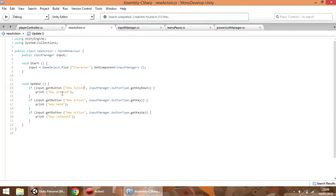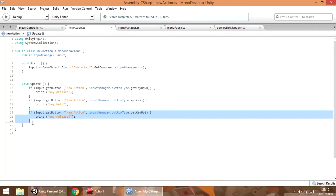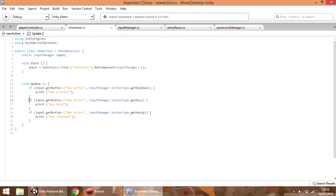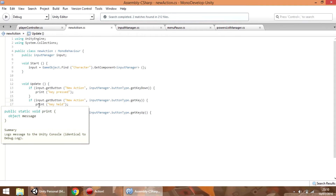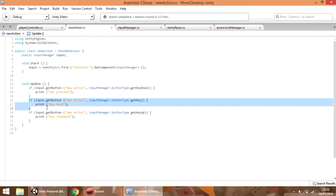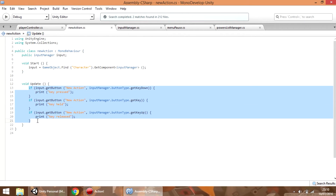So for example if you only want to call the code inside the new action just once when the key is being pressed or released, you only need getKDown or getKUp. However if you need a button that is going to call code while you keep pressing that button, you are going to use getK. You can use these three types of buttons at the same time.